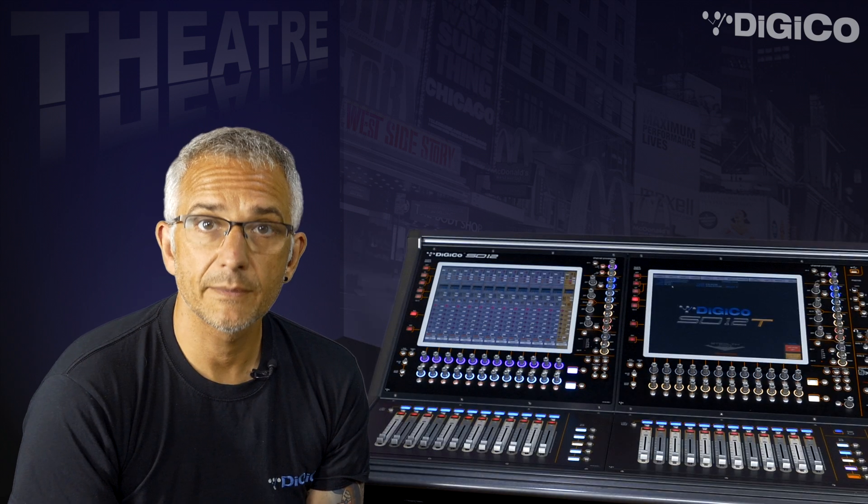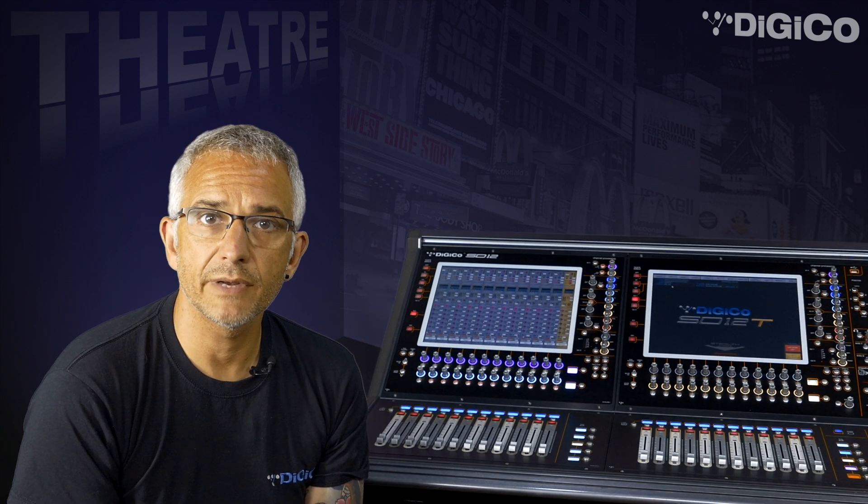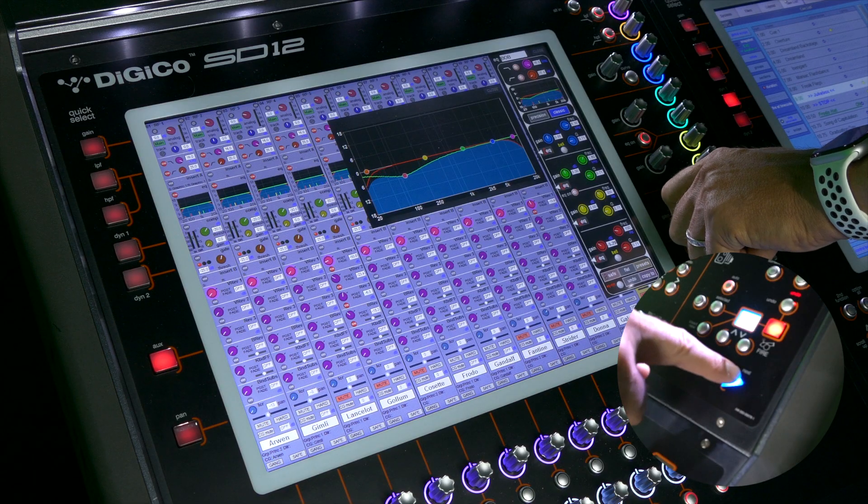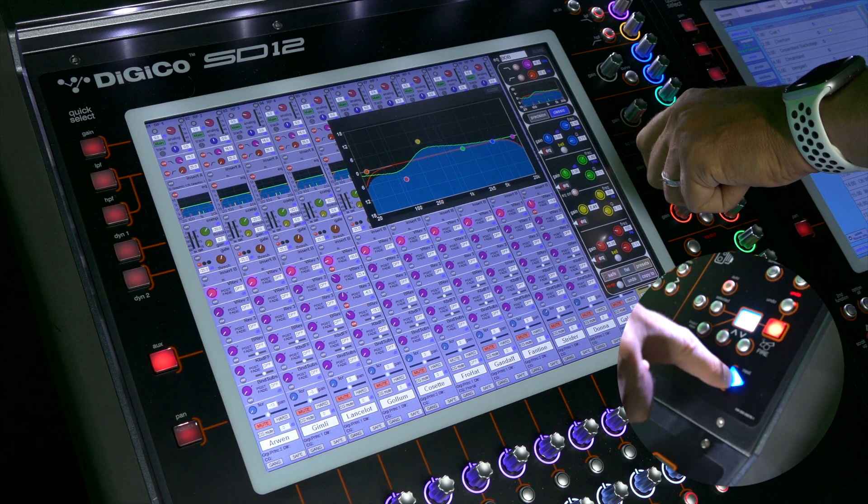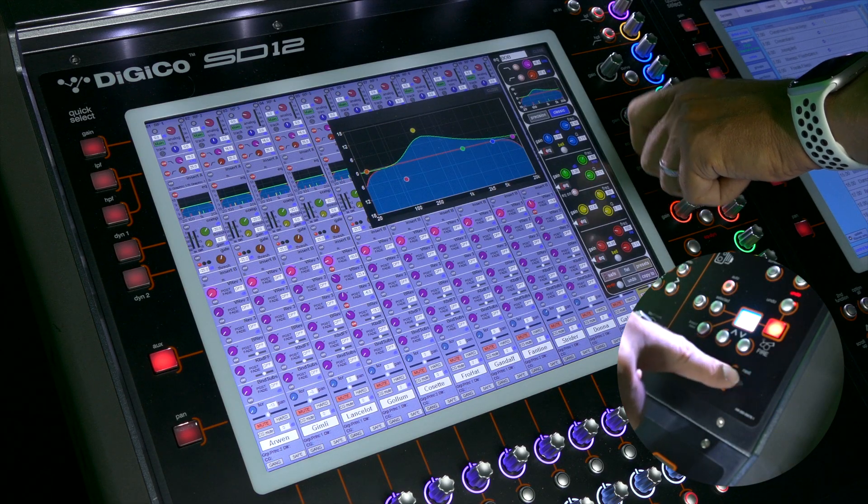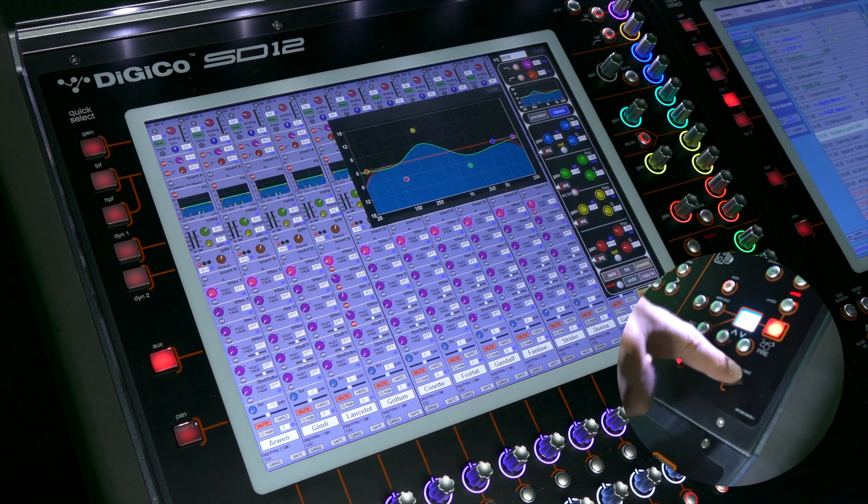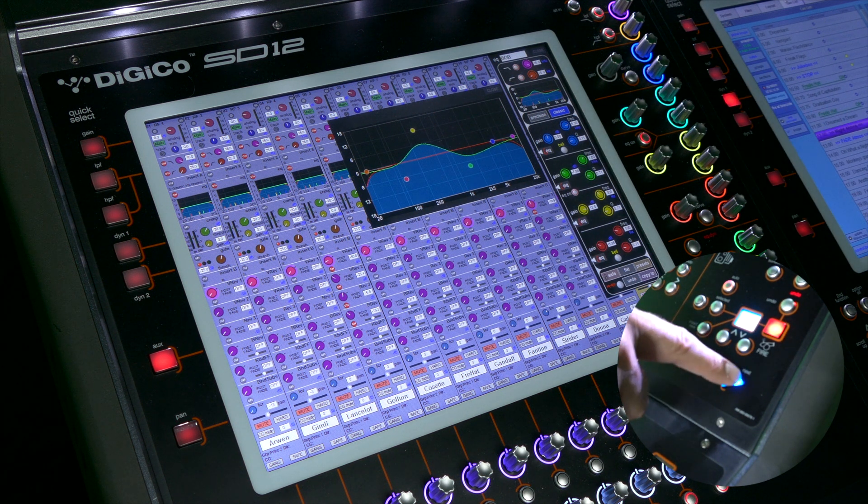To demonstrate this, I'm going to adjust some channel EQ as I fire up and down the queue list. No matter how quickly I fire the queues, you can see that the EQ is written and recalled correctly across all the queues all the time.